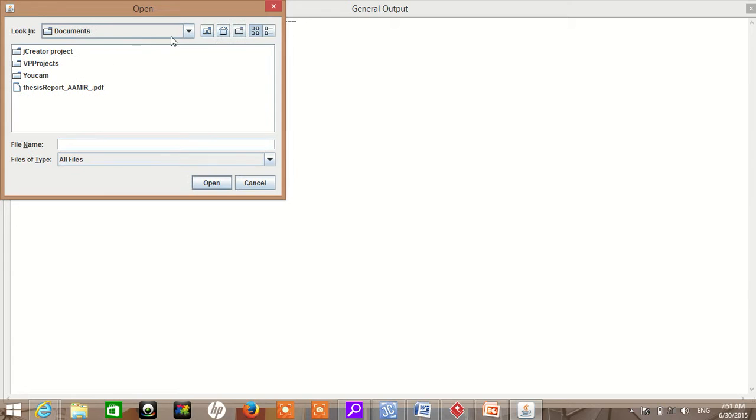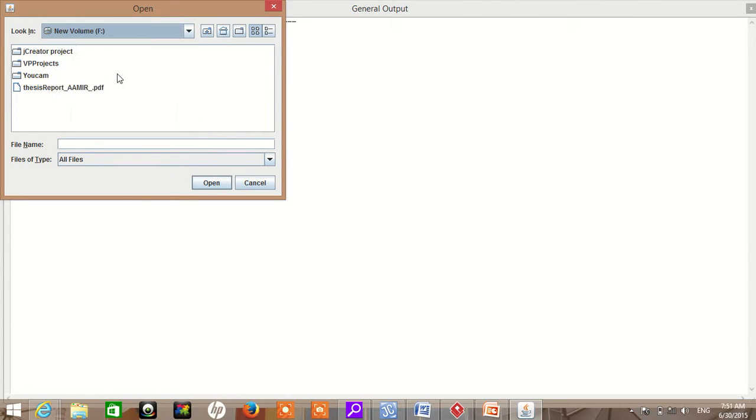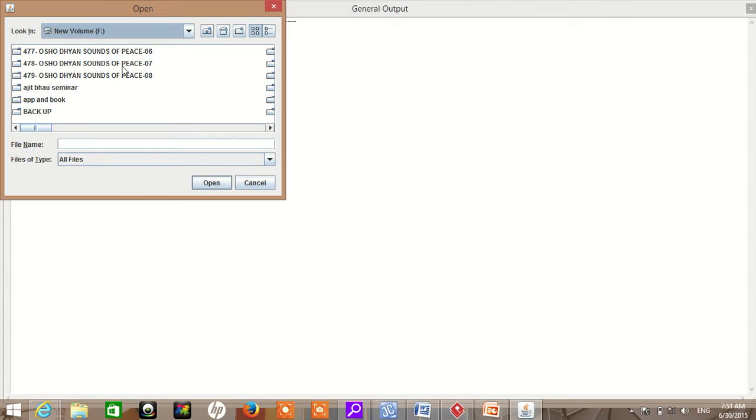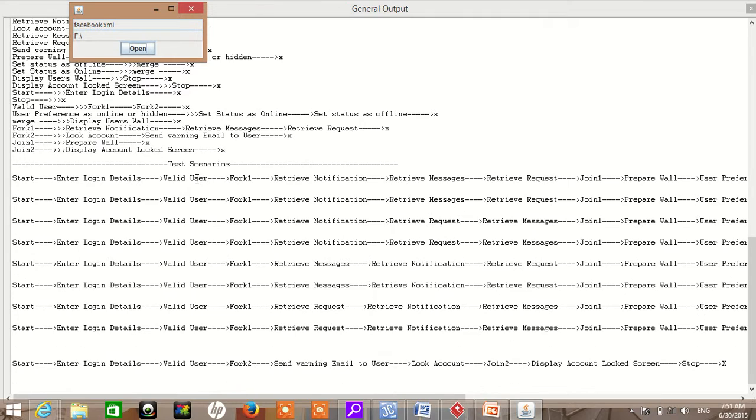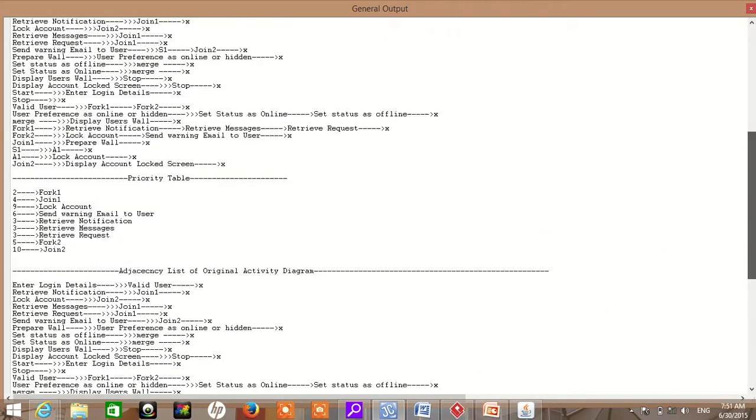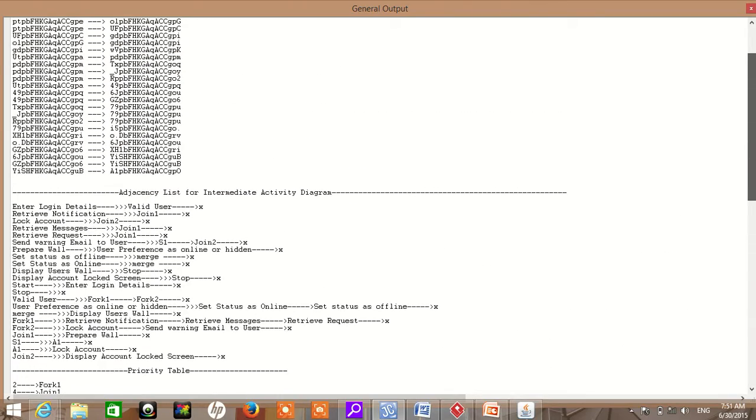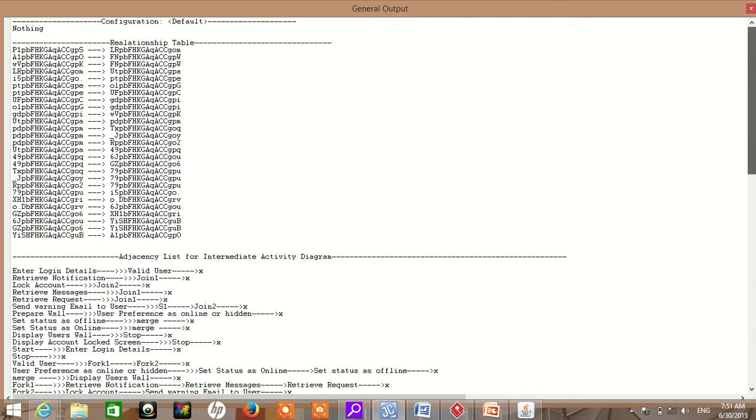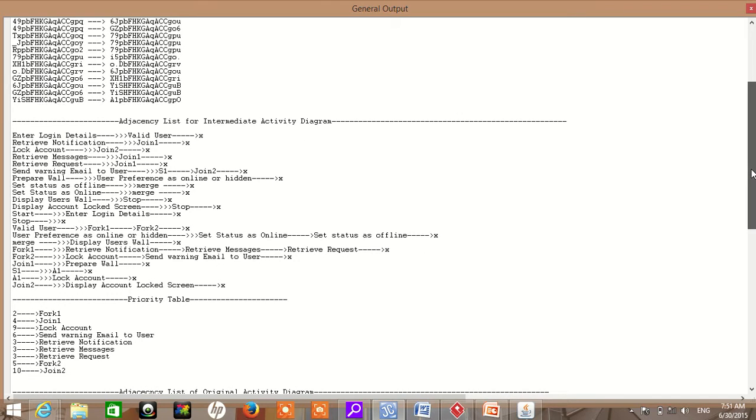First, we open the folder, then we go to the C drive, then we select the XML file. Here you can see the generated output. Here is the relationship table between each and every node. Then we get the intermediate activity diagram urgency list.